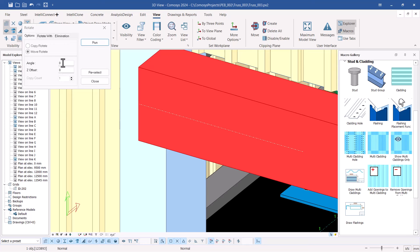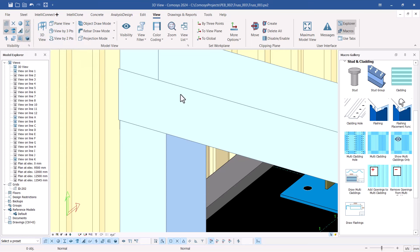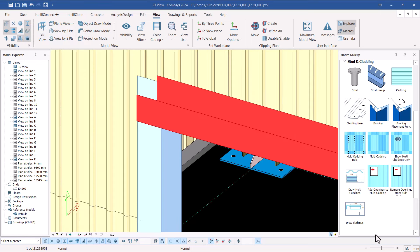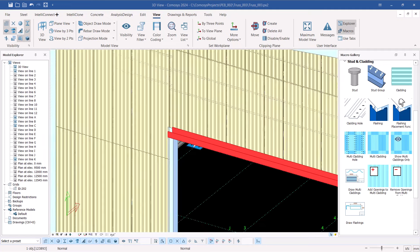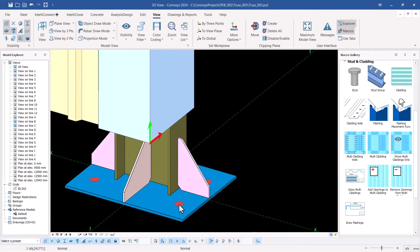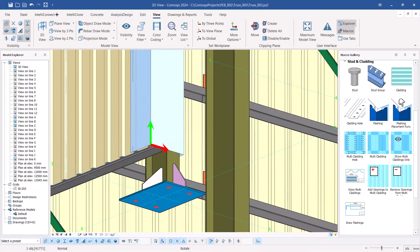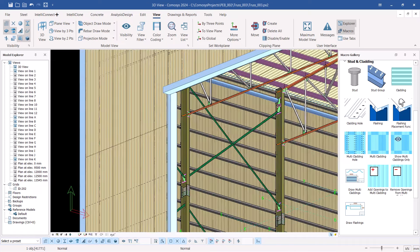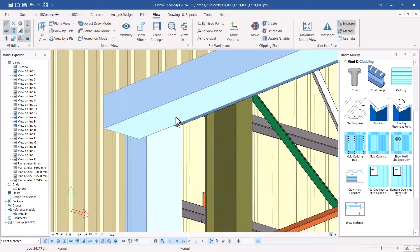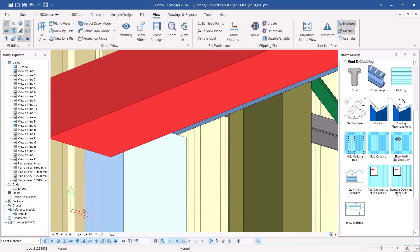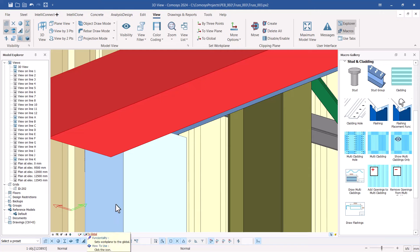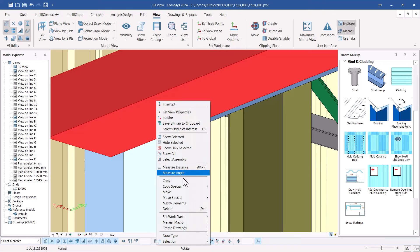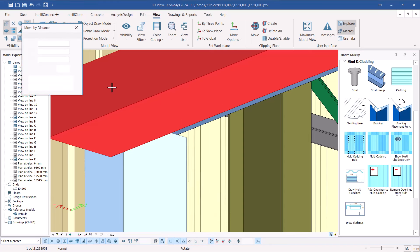I want to rotate this at 90 degrees, so I key that in and click Run. The member rotates into position. The part remaining is to shift it to the right location. I'll turn the view around, zoom out, and look at it from a clear angle to see its position. I'll select it and move it in the correct direction, taking the XOZ plane back to default.